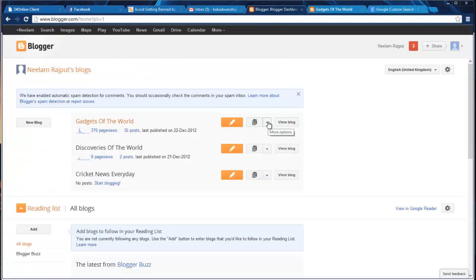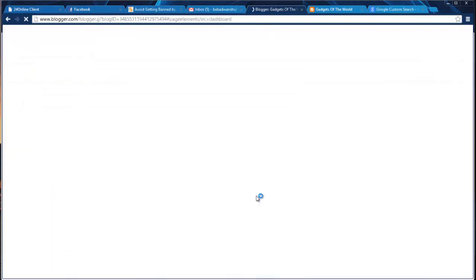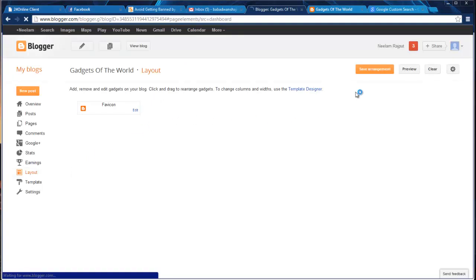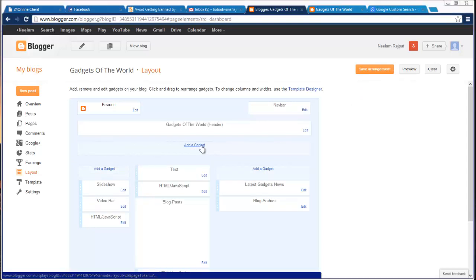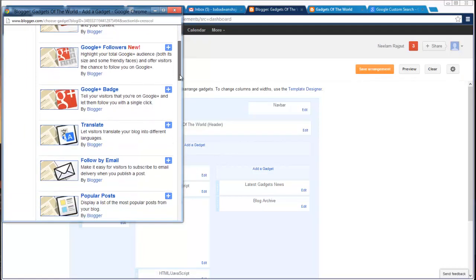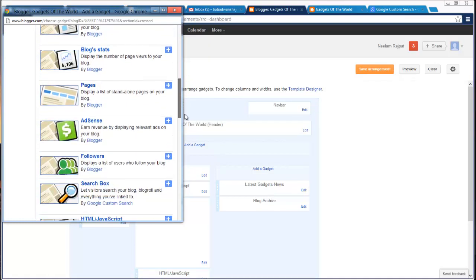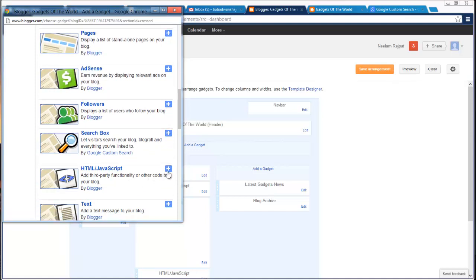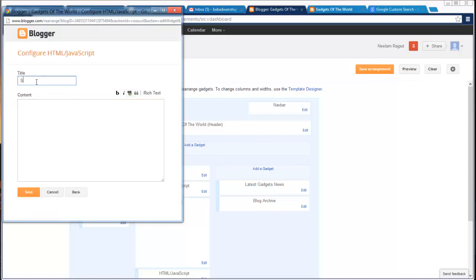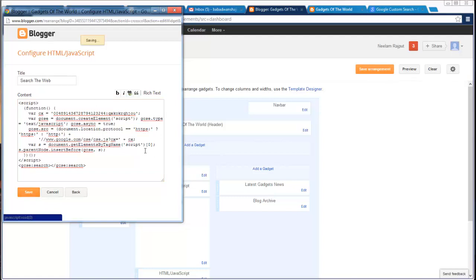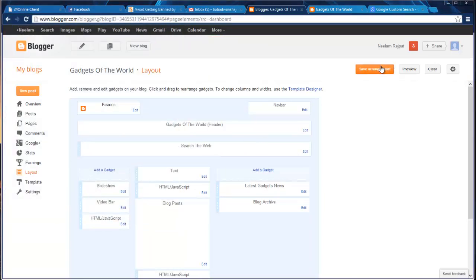I'll go to my Blogger dashboard, go to layout. So here is the layout — select where you want to put it. I want to put this search box here, so I'll click 'Add a Gadget.' A new window will open — see, this new window opens. I have to go to HTML/JavaScript. Here I'll click 'Add.' For the title, say 'Search the Web.' Paste the code which I have copied from the CSE site, and when you click Save — so here we go, this has been done. 'Search the Web' saved. Save arrangement.